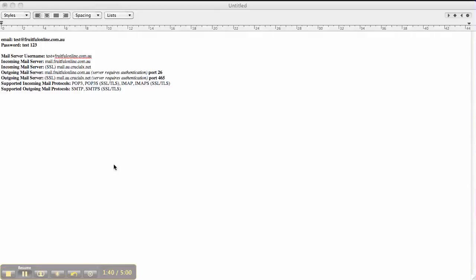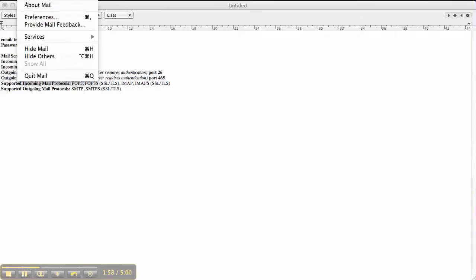To do that, I need to open up my Mac Mail so I've got Mail up the top here in this header. Actually, you probably can't see that, but it's got the little Apple and then it's got Mail next to it. You want to click on Mail and you want to go to Preferences.